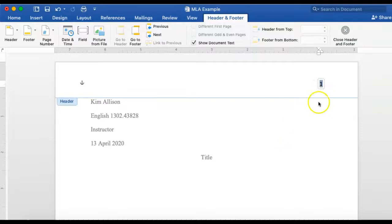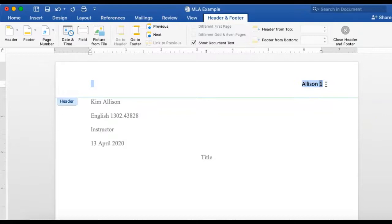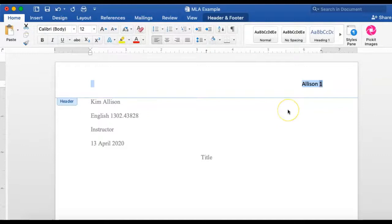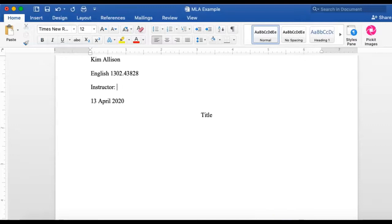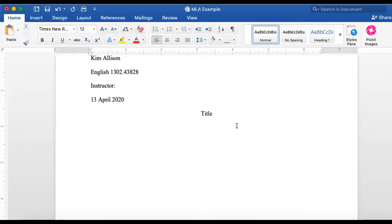One little thing I forgot: when you want to go back up to the page number, just click it a couple of times. You need to type in your last name. This is also defaulted at Calibri, so you have to go in and change it. So hover over this, click on it — this is where you put your instructor's name. You now have your typical shell for your MLA paper.